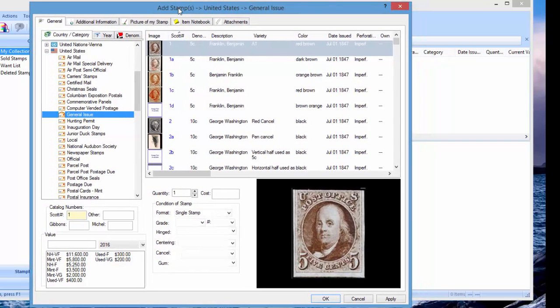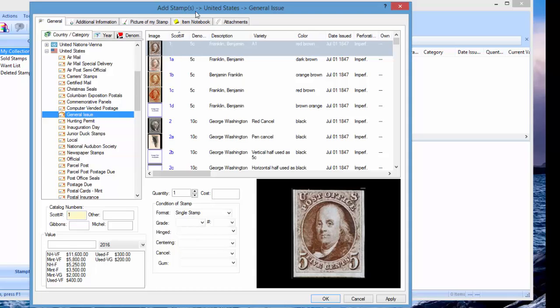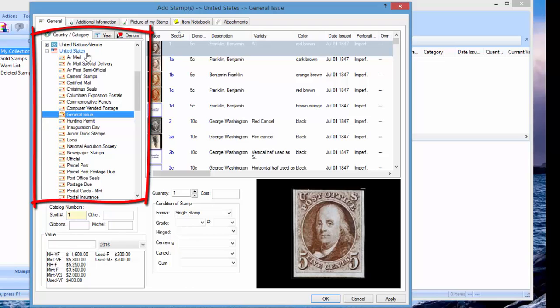By the way, if you've used the software before, you'll notice that our add stamp dialog here has been redesigned. First of all, we made it bigger. A lot of people now have big screens with much higher resolution than back in the day when Stamp Manage was first released. We made it bigger and we moved the country category to the upper left. We made it taller so you can see more data at a time.